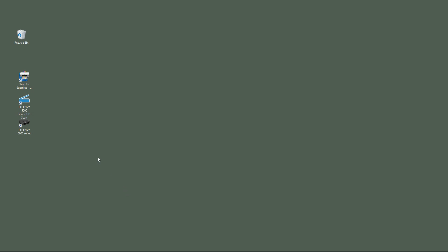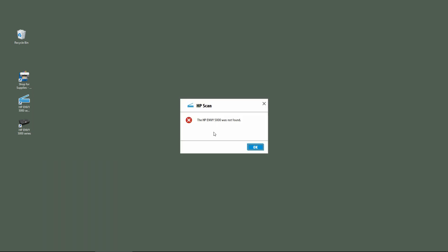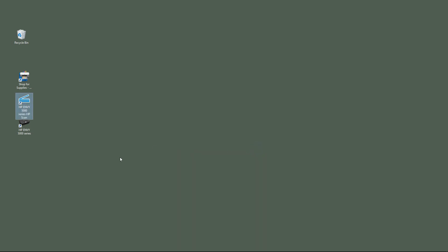We will start by trying to attempt a scan on the HP Envy 5000 series. There was an error message that the HP Envy 5000 was not found. So let's go ahead and uninstall and reinstall the printer.